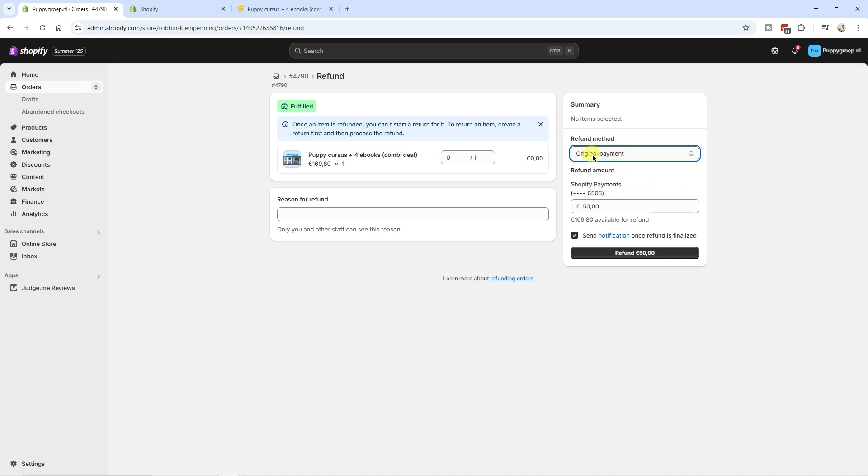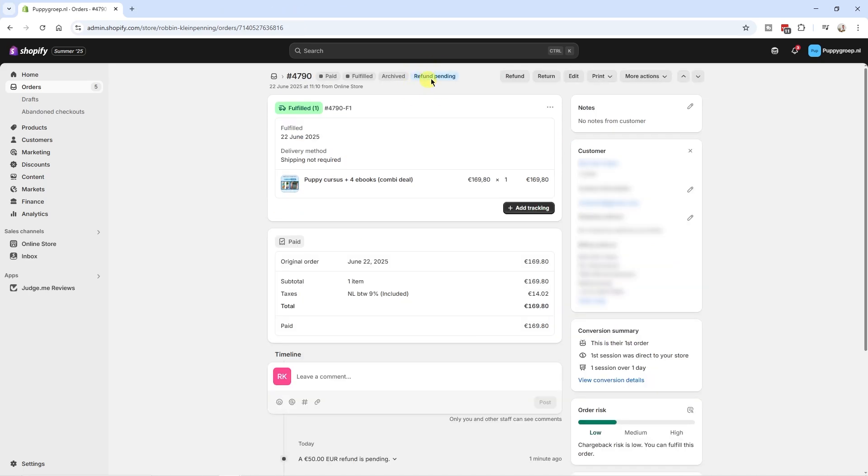In this case, I'm just going to use the original payment. I've always used that, to be honest. And then I'm going to select refund 50 euros. And this usually takes a couple of days before they will receive the refund.